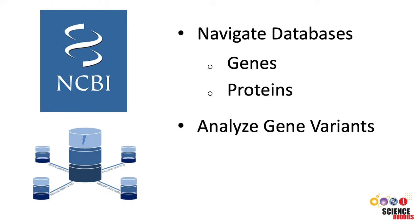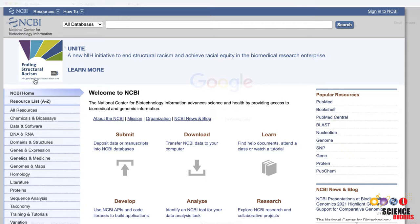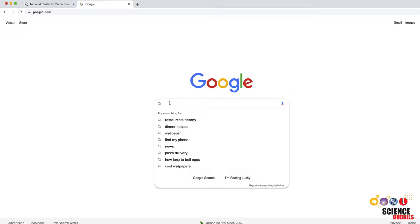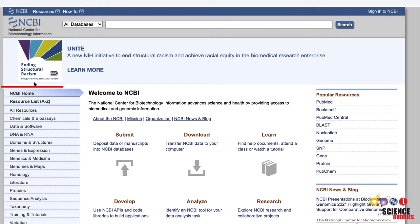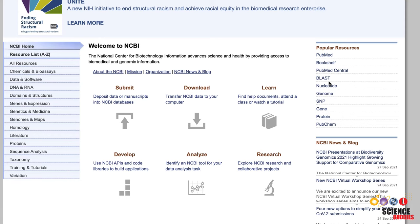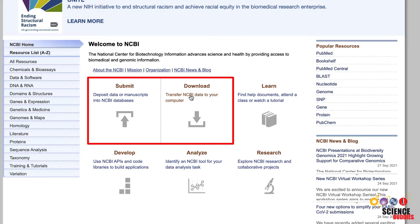Let's start on the main NCBI website. To get there, navigate to www.ncbi.nlm.nih.gov in your web browser, or just type NCBI in your web browser and then click on the NCBI website link. On the left side of the website, you will find a detailed list of resources that you have access to. On the right side, some of the most popular resources are listed, such as the BLAST tool, which I have a different video tutorial about. You can find the link to this tutorial in the description below. In the center of the page, you can find information on how to submit or download data. You can also find links to explore NCBI's help documents and research projects.